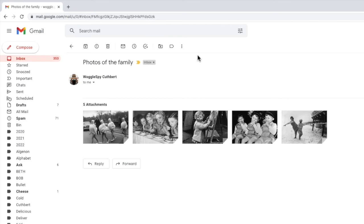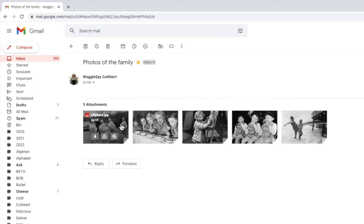To download any attachment in Gmail the first thing we need to do is move our mouse to the attachment to highlight it. When I highlight this photo you'll see the name and size of the images shown. In addition three download options are also shown.